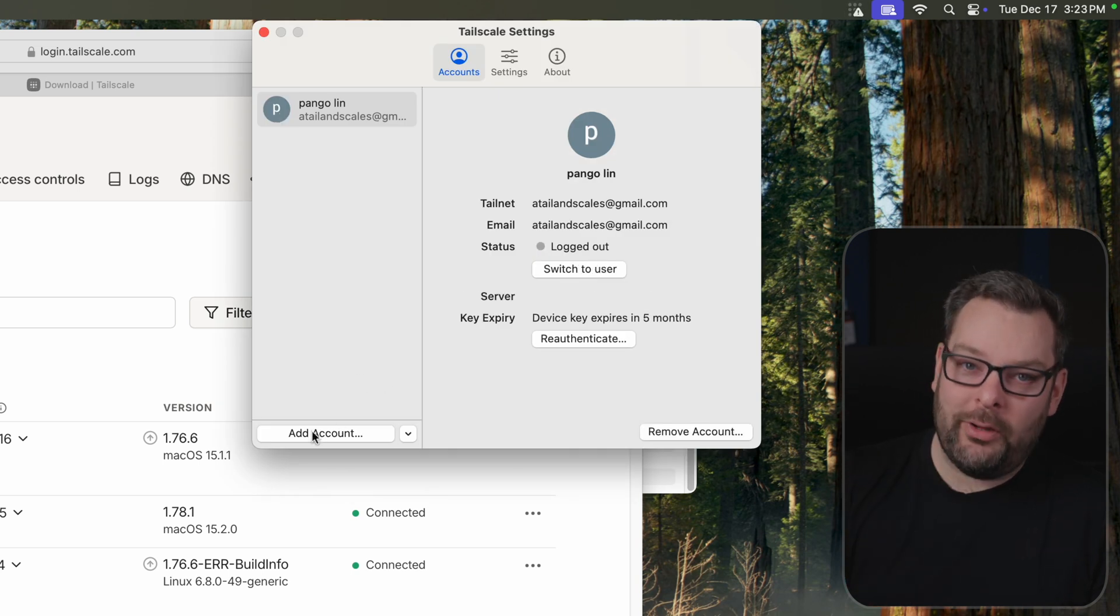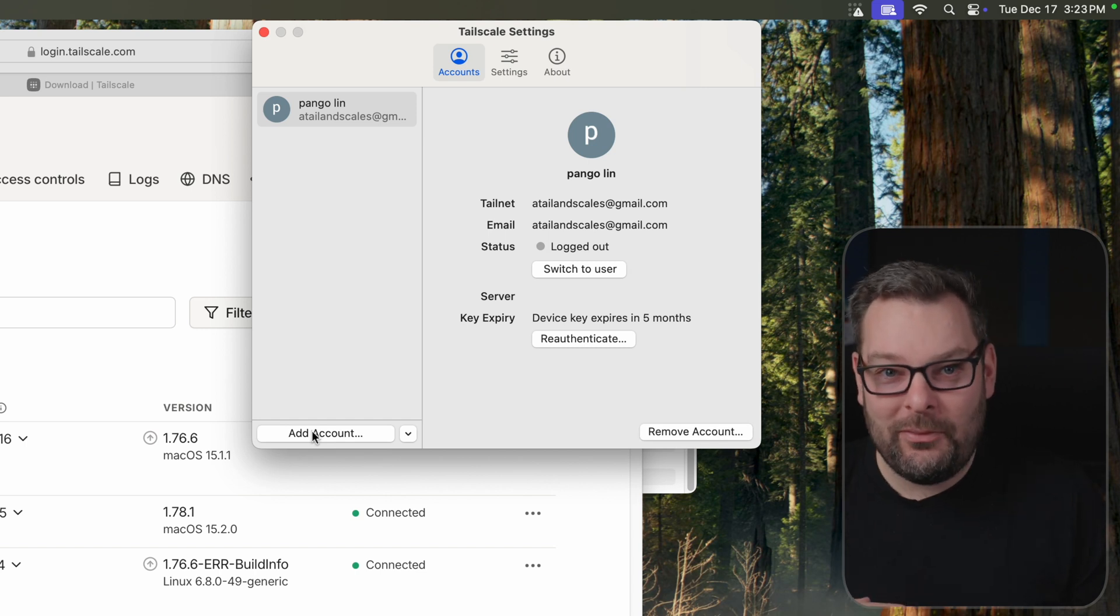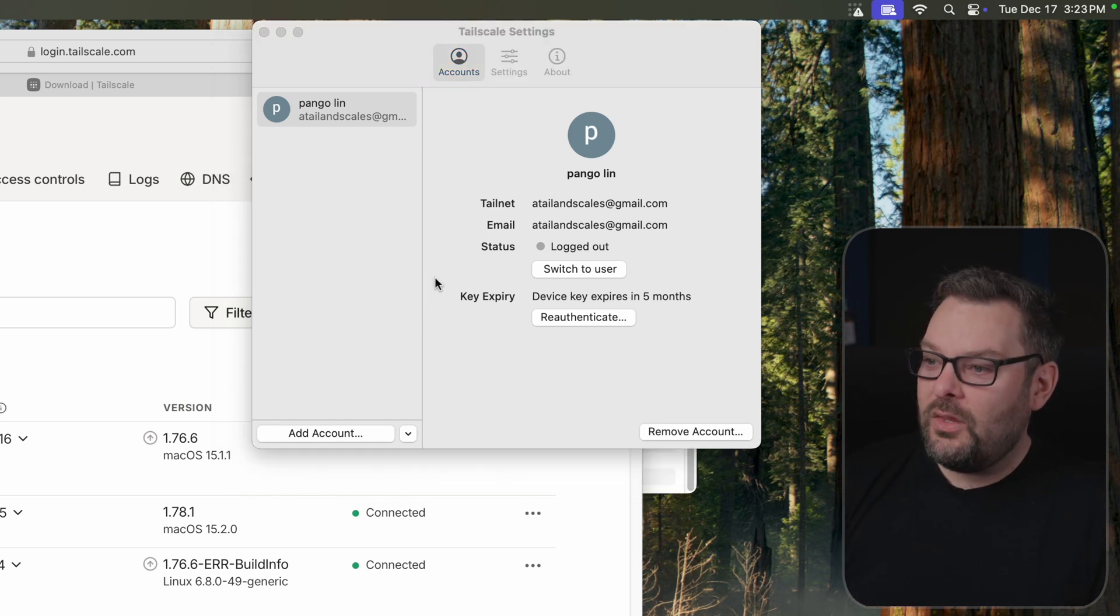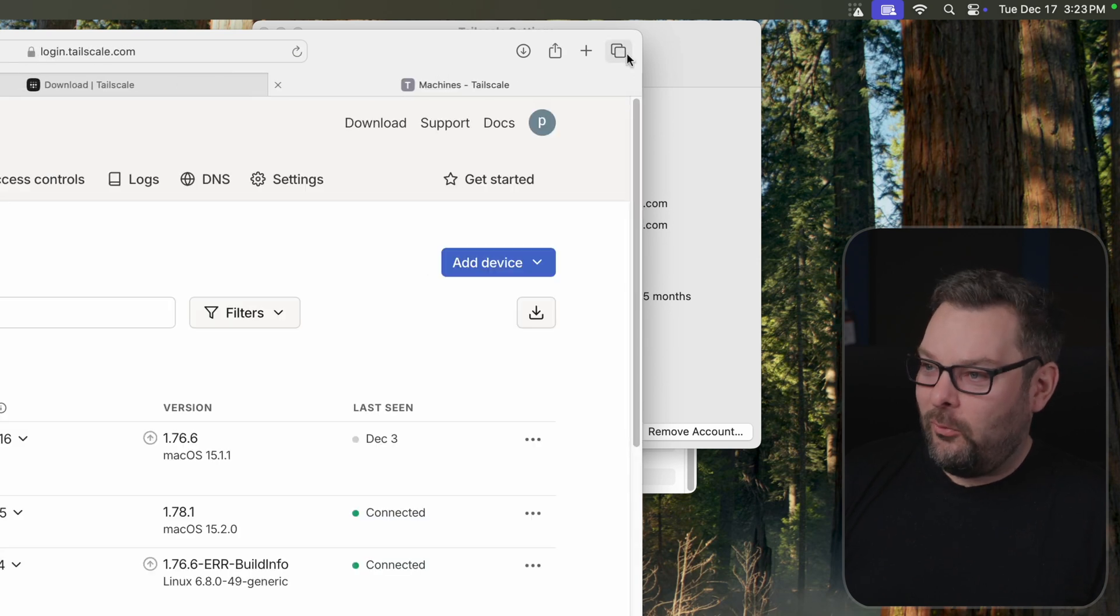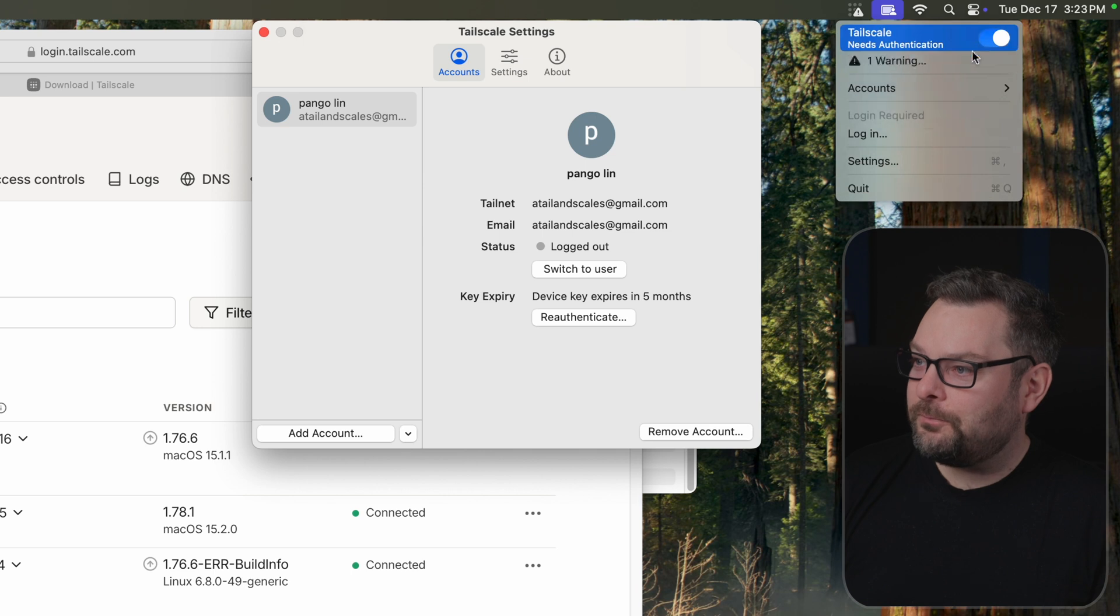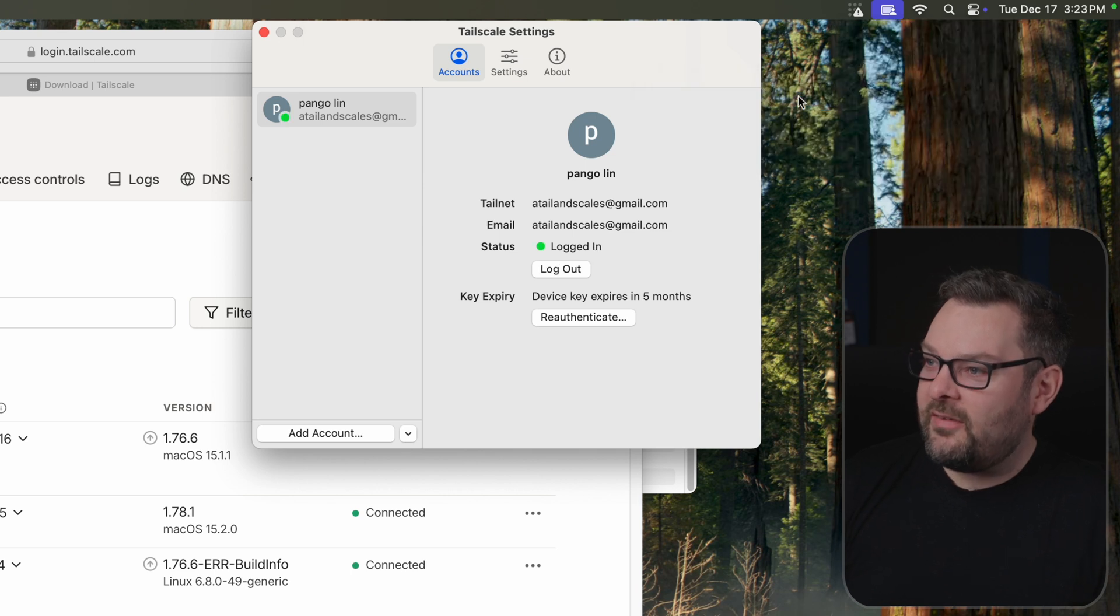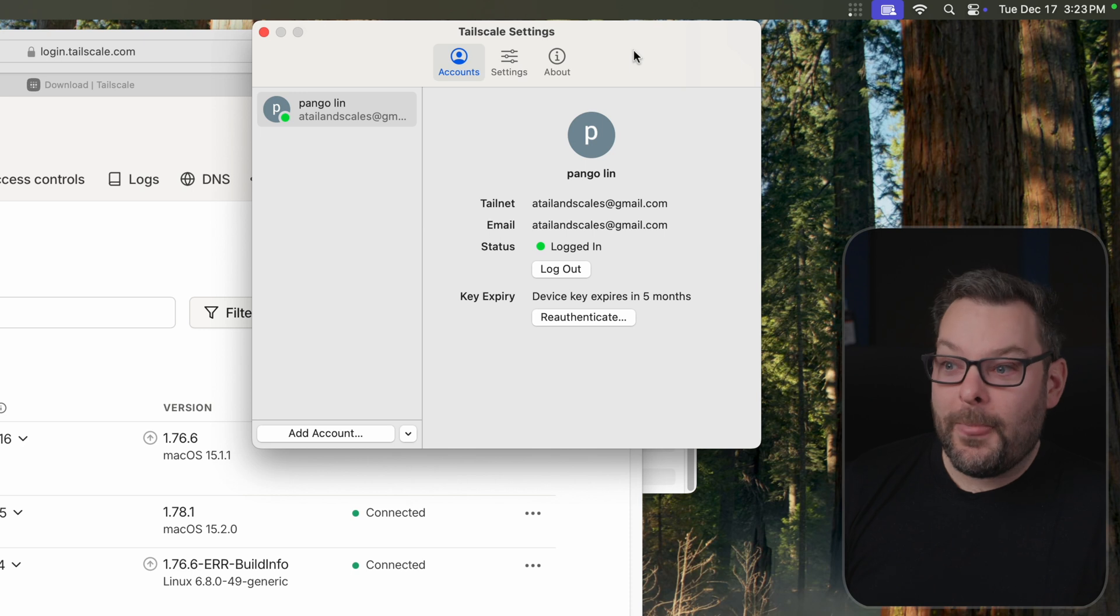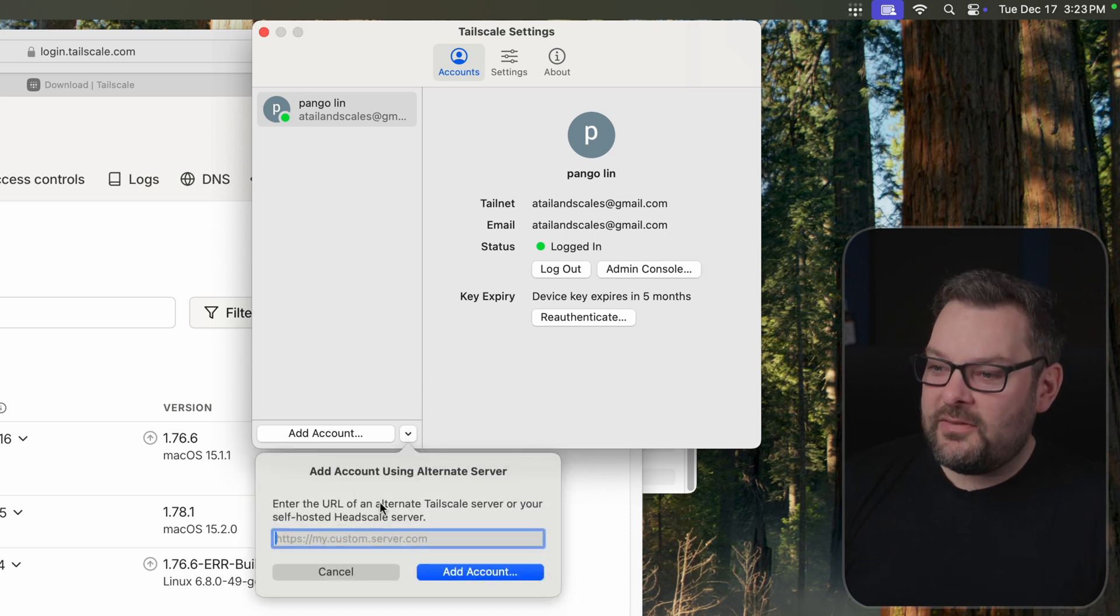And then you go through the whole rigmarole of logging into a new account, authenticating it to your TailNet, and so on. And you can see that it's trying to do this here, and that's not what I want to do. So I'm just going to go ahead and just reconnect to Tailscale once again as atailscales@gmail.com. And we're good to go. So what else can we do in this client? Let's have a look. We've got a few things down here.